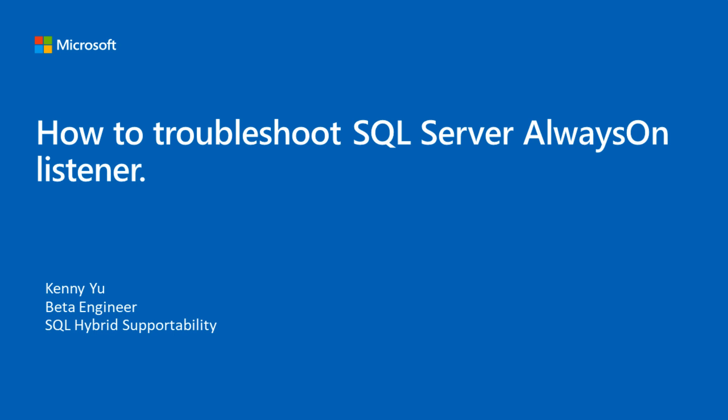Welcome to the Microsoft Azure Data Self-Help Series. My name is Kenny Yu and today I'll be presenting on how to troubleshoot SQL Server Always On Listener on Azure VM.